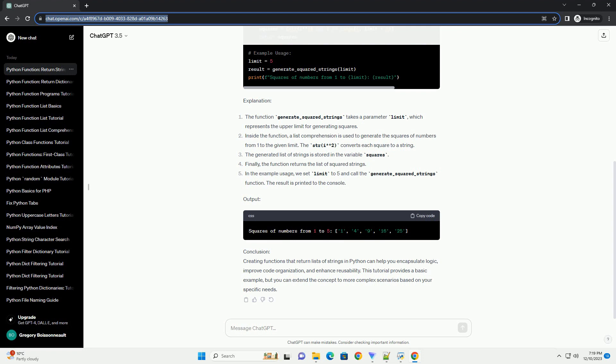Output. Conclusion: Creating functions that return lists of strings in Python can help you encapsulate logic, improve code organization, and enhance reusability.